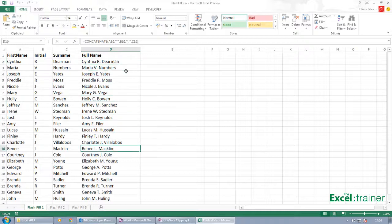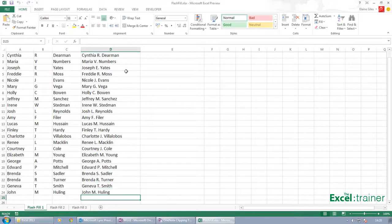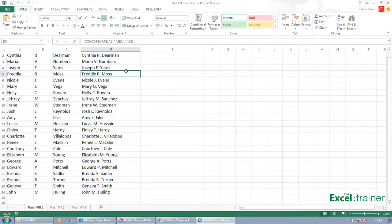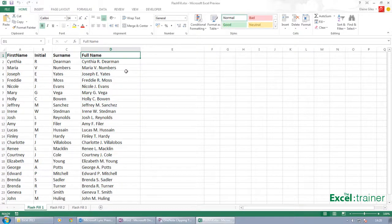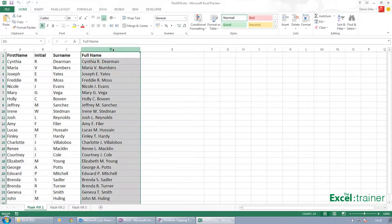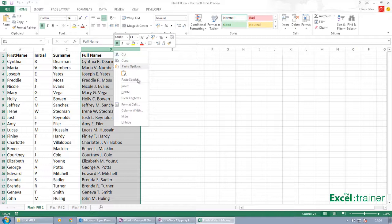And the more formulas you have, the more functions you have in a spreadsheet, the bigger the spreadsheet is. So this is where Flash Fill comes in useful.